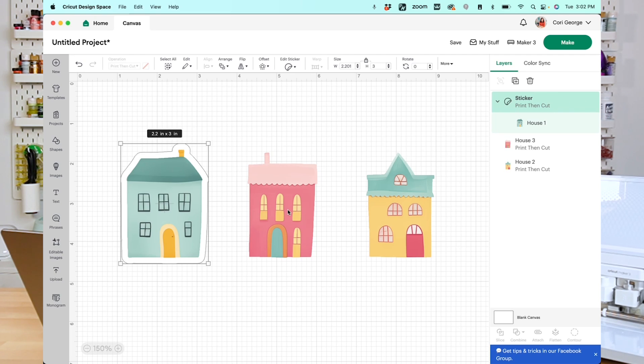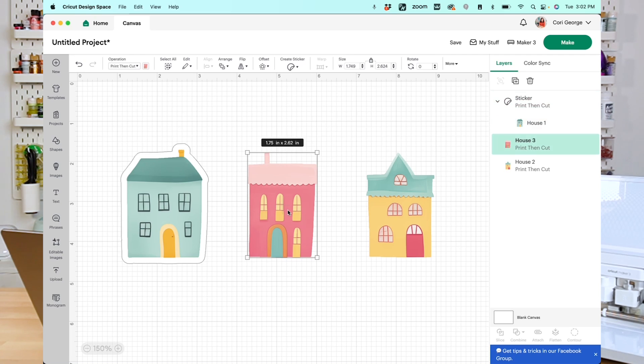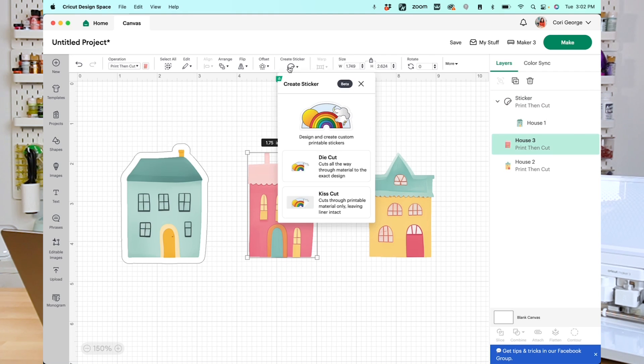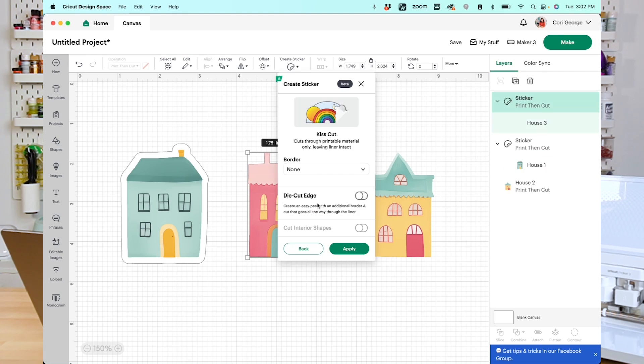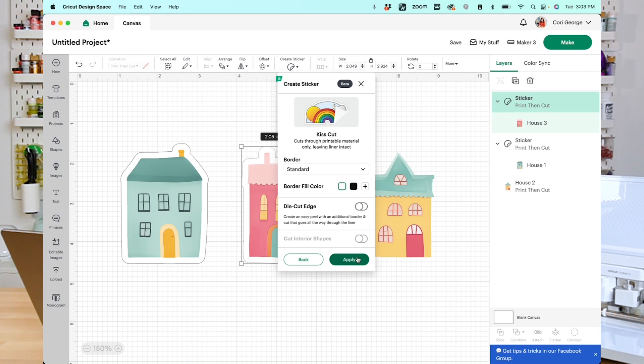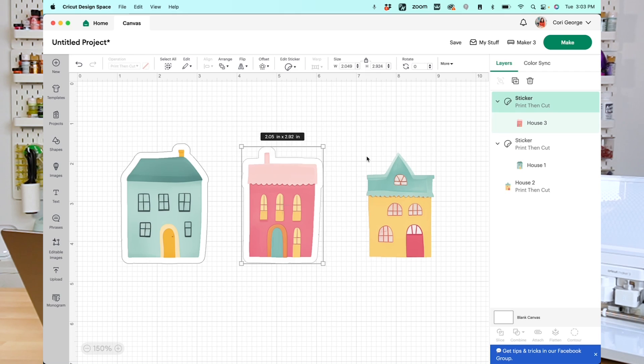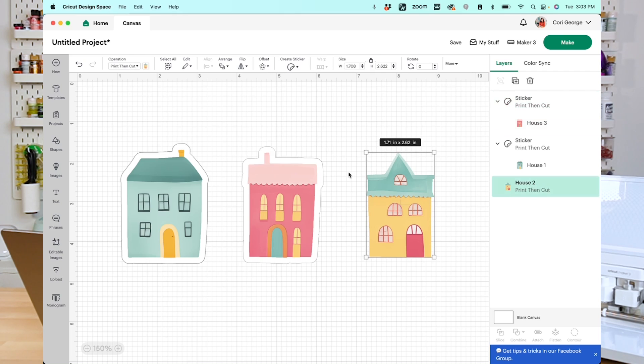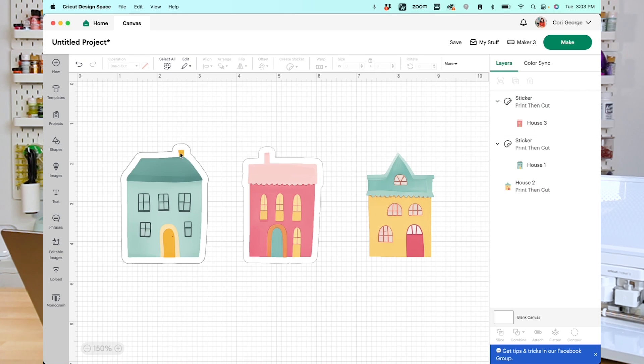Now let's do a Kiss Cut sticker. So I'm going to click my second house here. I'm going to go to Create Sticker, Kiss Cut. Now we have even more options here. So I am going to choose that same standard border. Again, you can also change the border fill color and cut those interior shapes if you have them. For this one, I'm not going to choose die cut edge. We'll do that for the next one. So I'm going to go ahead and hit Apply. Now it's a little hard to see, but you can see that the first image has a slightly darker gray outline here than the second image.